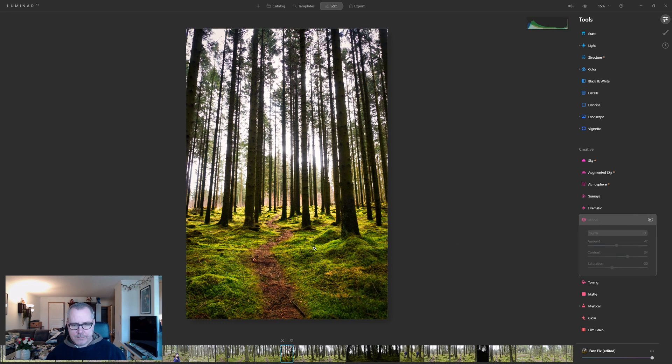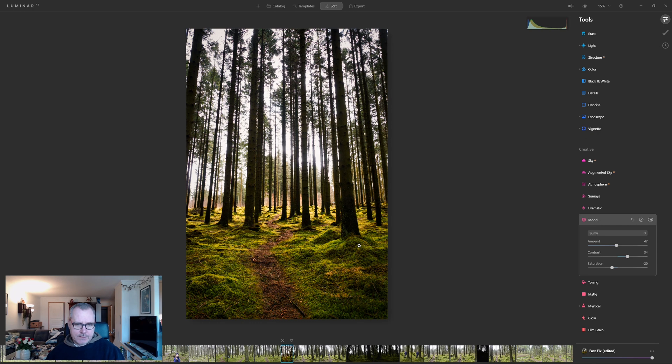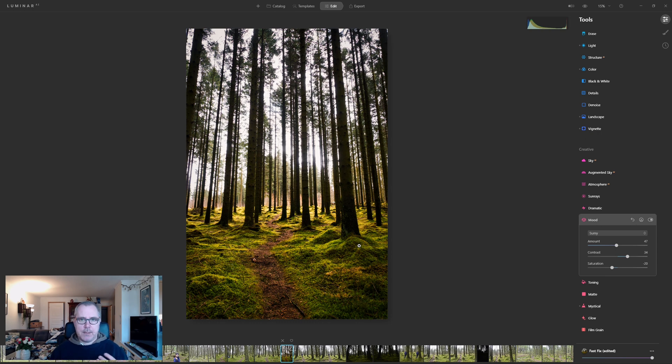It should be clear that the LUT files are changing the image. Now, some of these LUT files might be better for buildings, some might be better for landscapes, some might be better for portraits.